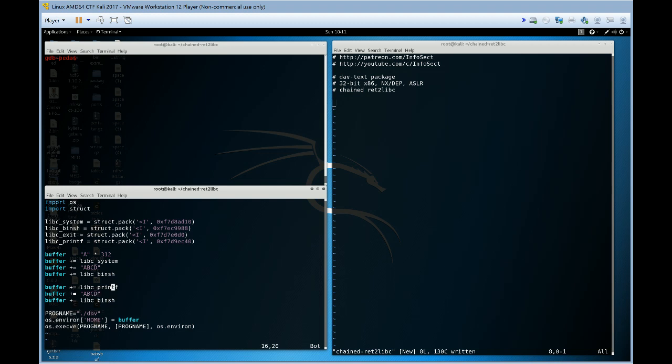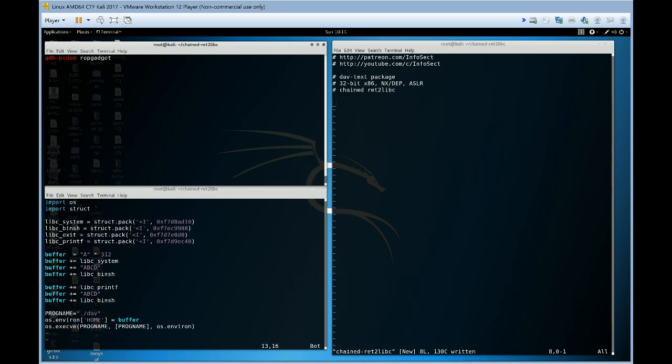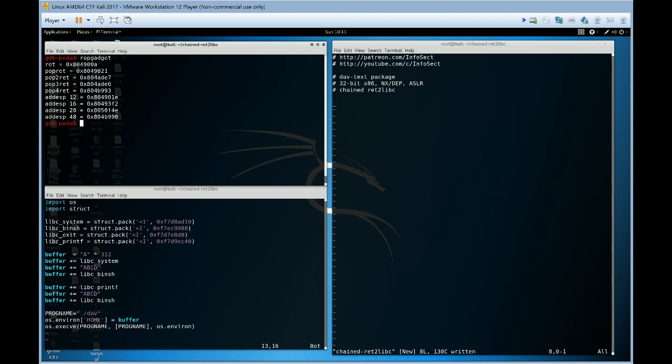So, how do we chain this library call to this library call? We just need to move the stack pointer so that it comes down here. We'll lift ESP. And we can do that using a few approaches. One thing we can do is use ROP gadget. And that gives us a POP RET. Now, POP RET is exactly what we need to move the stack pointer and then return to that return address, which is going to be our next library call.